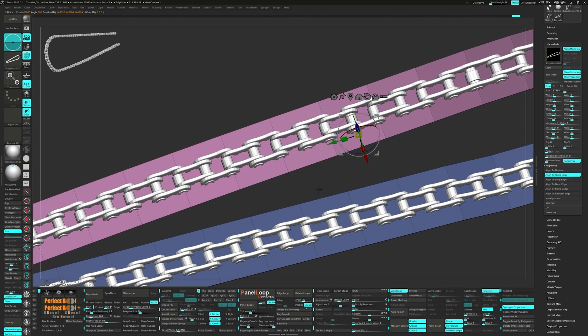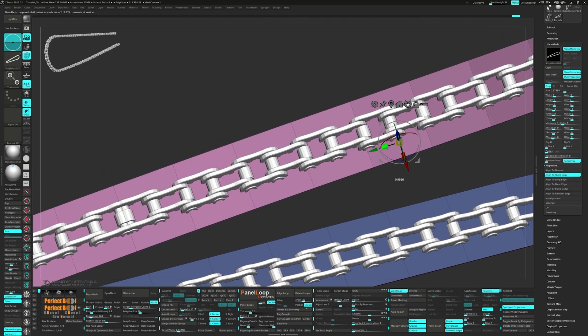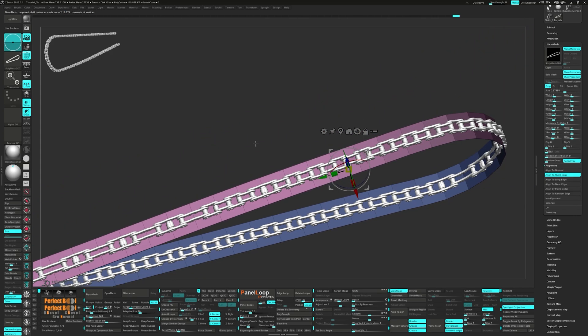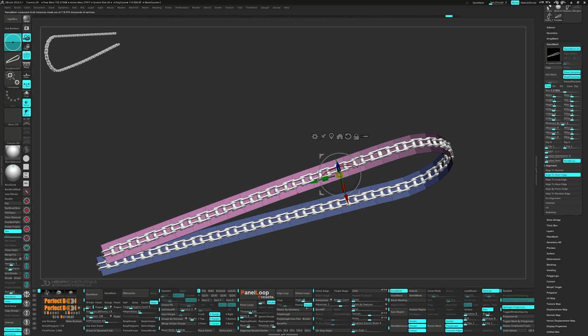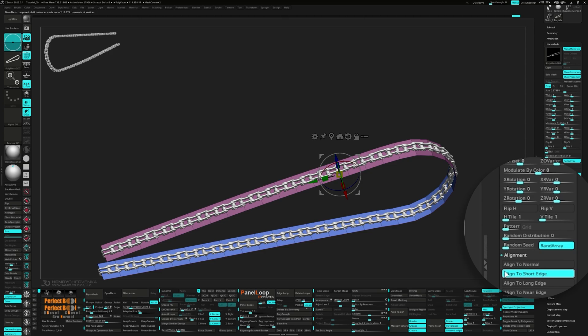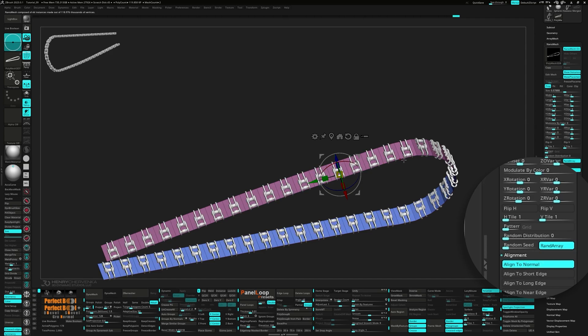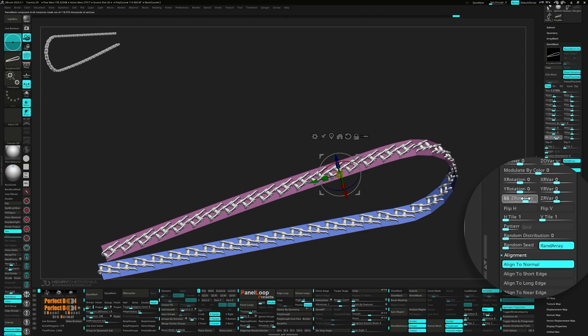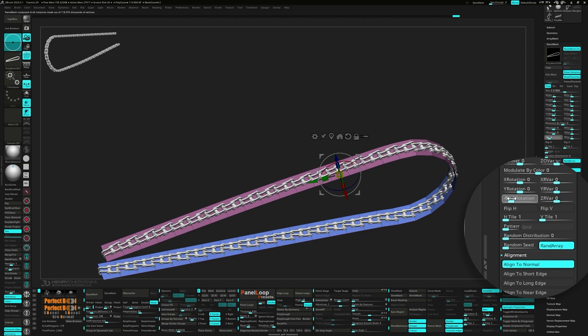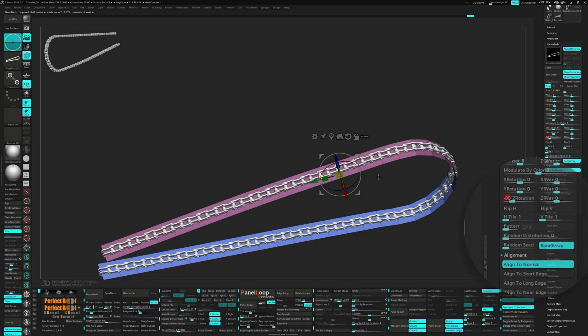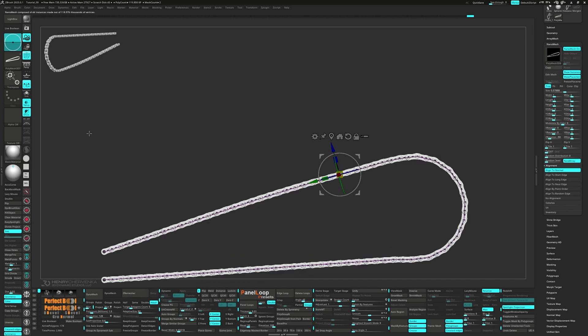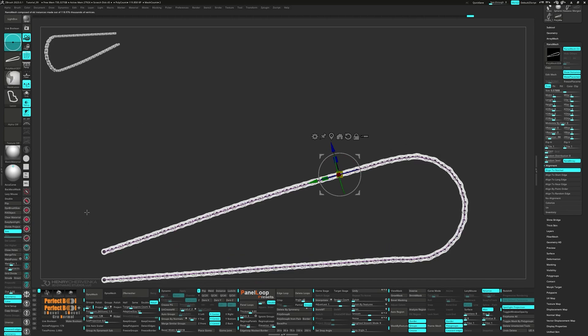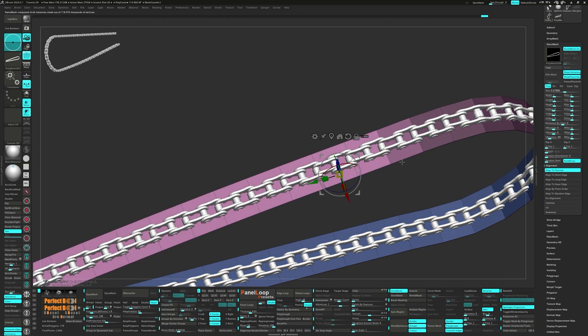However, if you want to adjust the scale of the polygon strip with the gizmo so that the pins align, you'll notice the alignment is a little off. So to fix this, set it to Align to Normal and set the Z Rotation to negative 90. Now when you mask the polygon strip and scale it, the Nano Mesh behaves as expected.